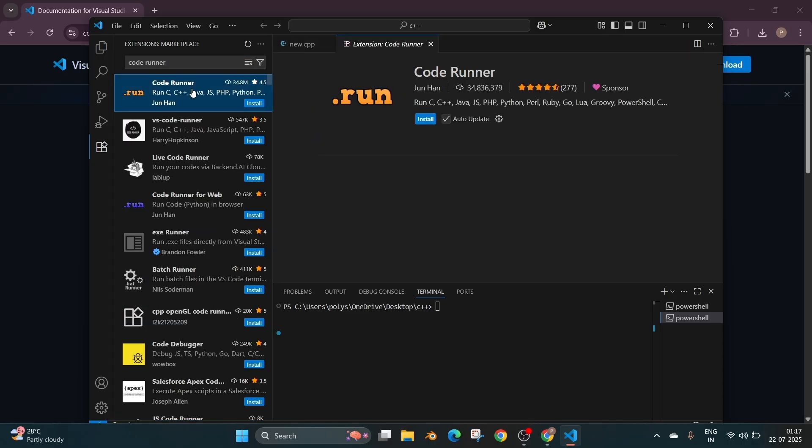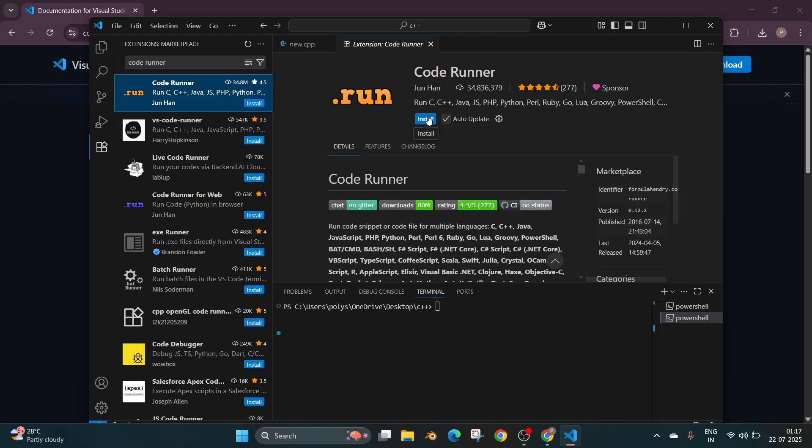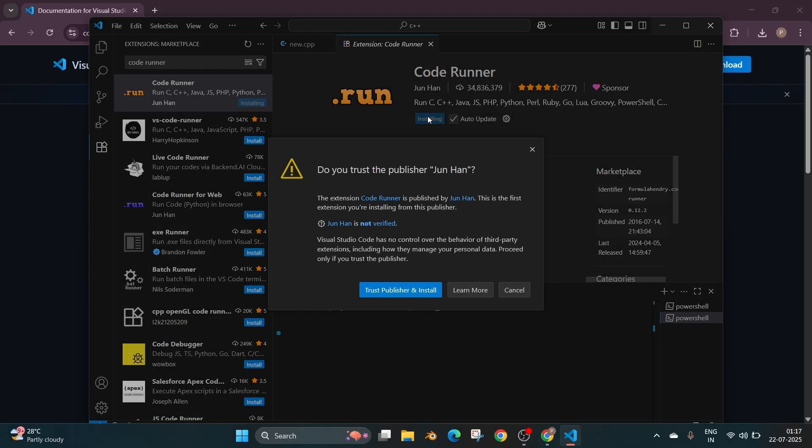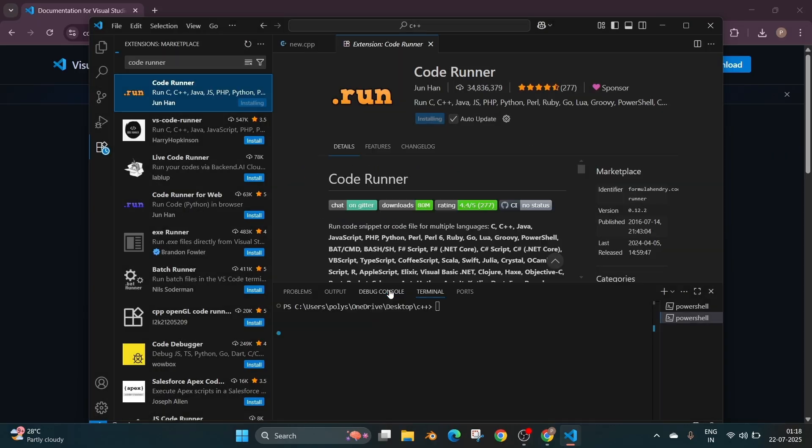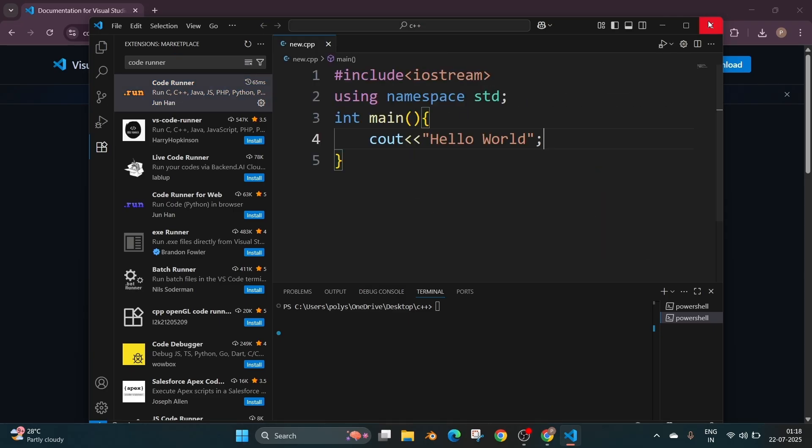So this is that extension dot run. We can just install it and trust publisher and install. It has so much of downloads. Once the extension has been installed close and reopen visual studio code.